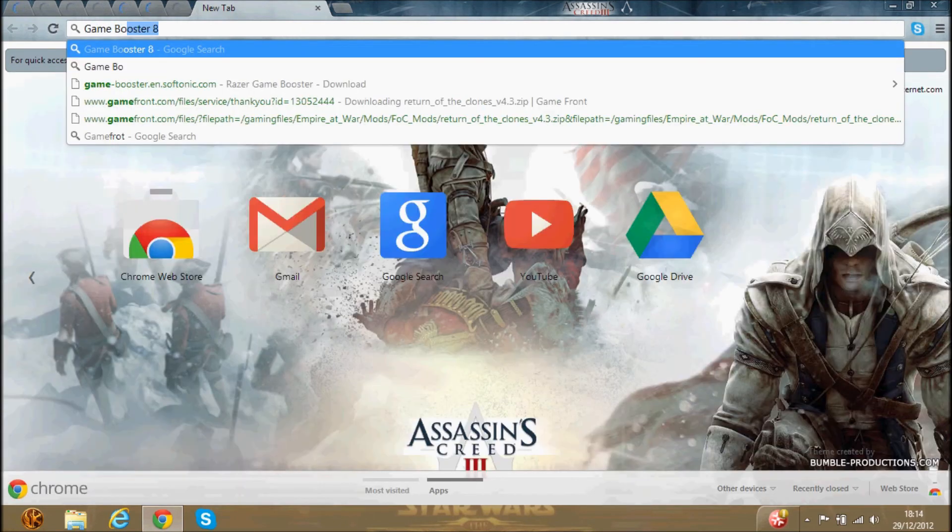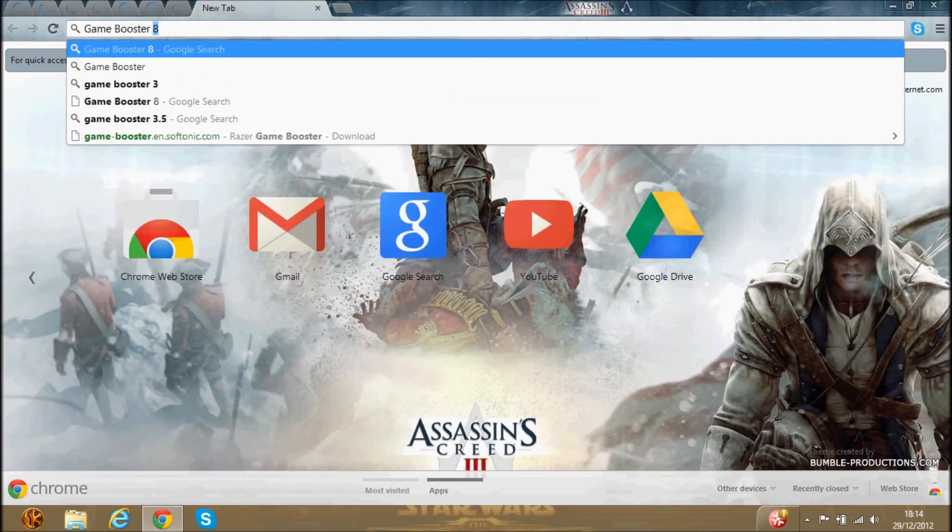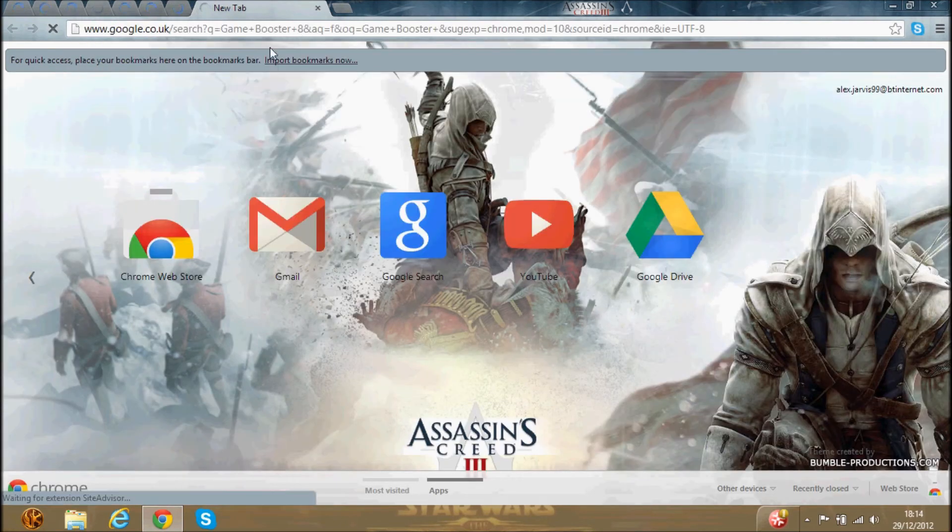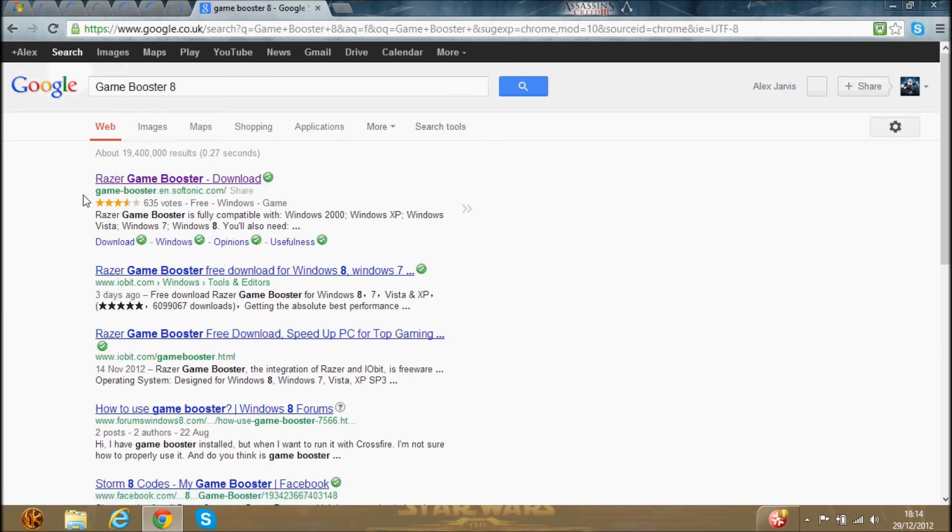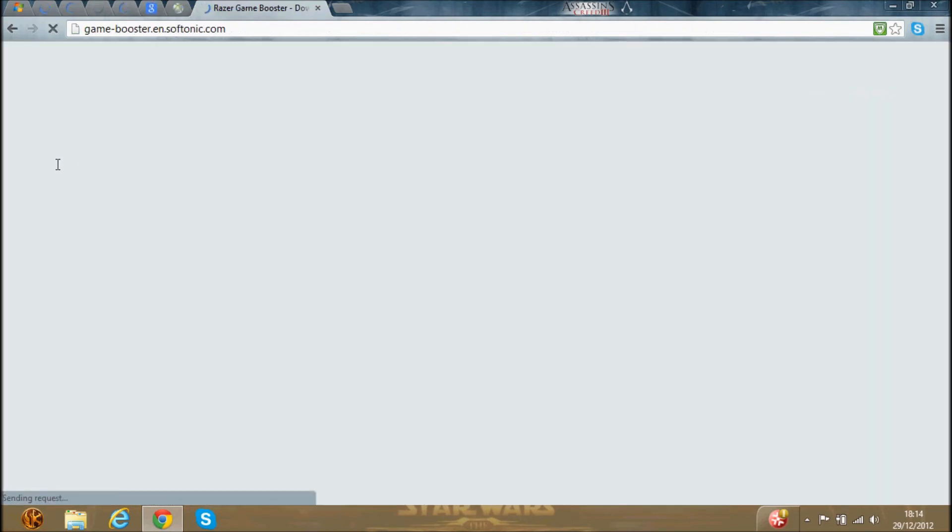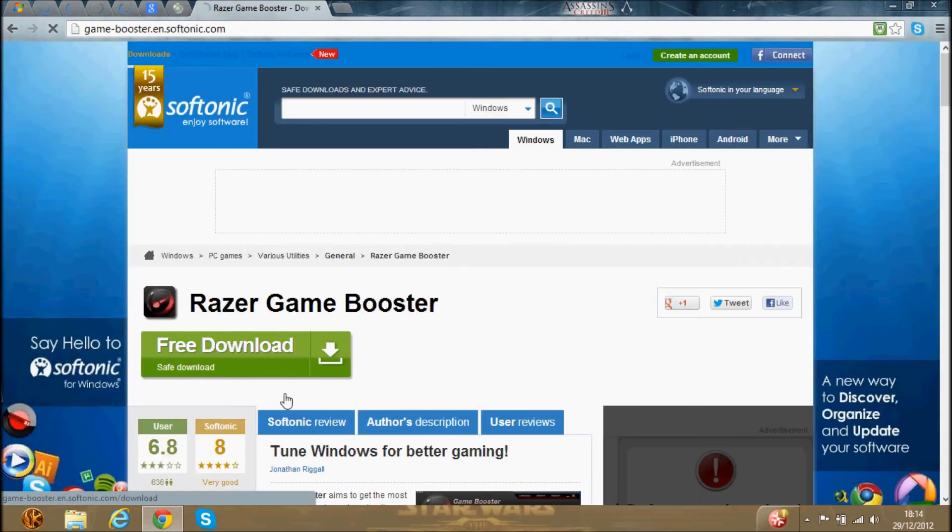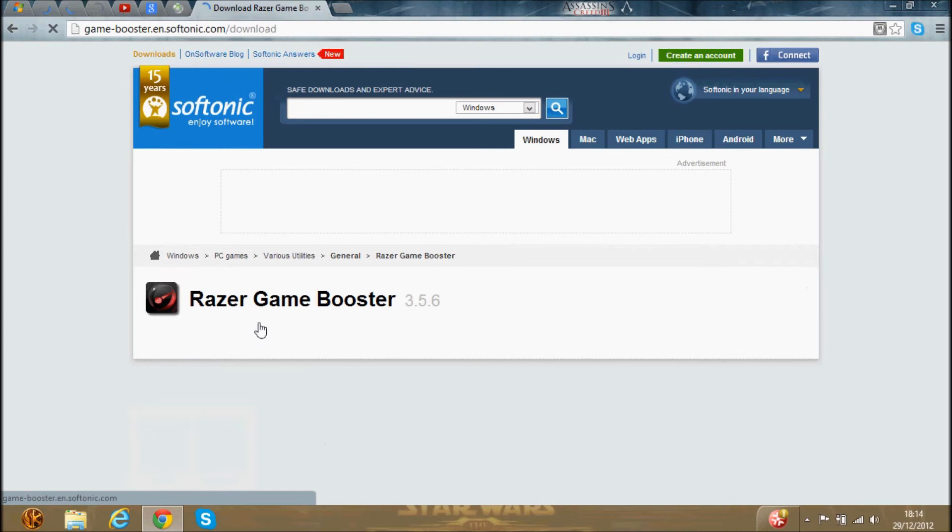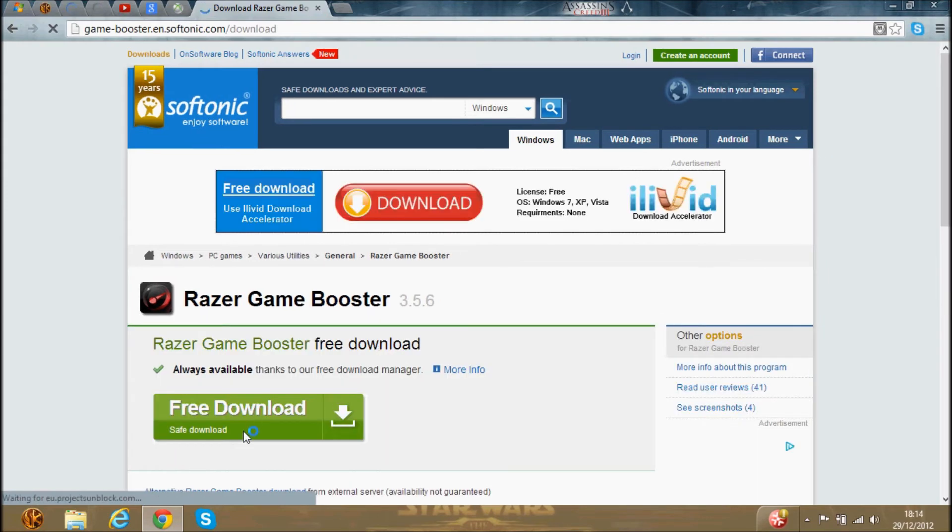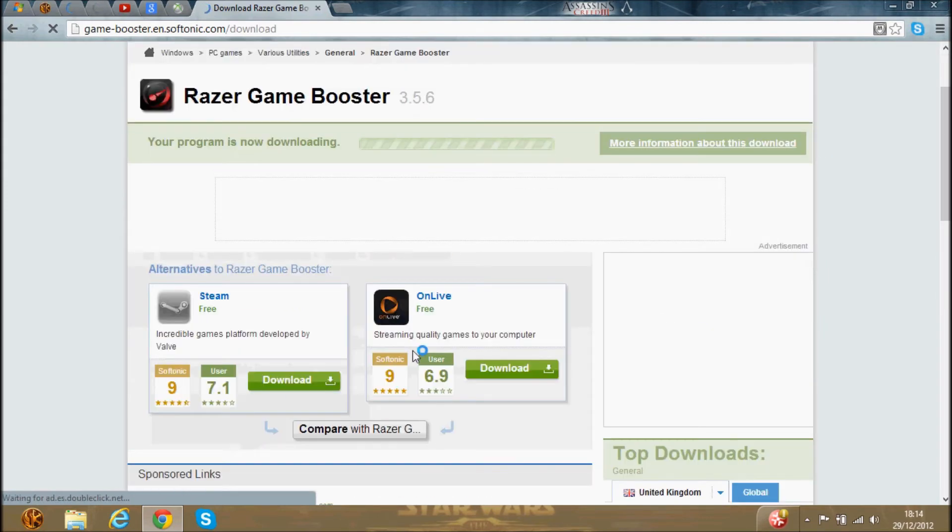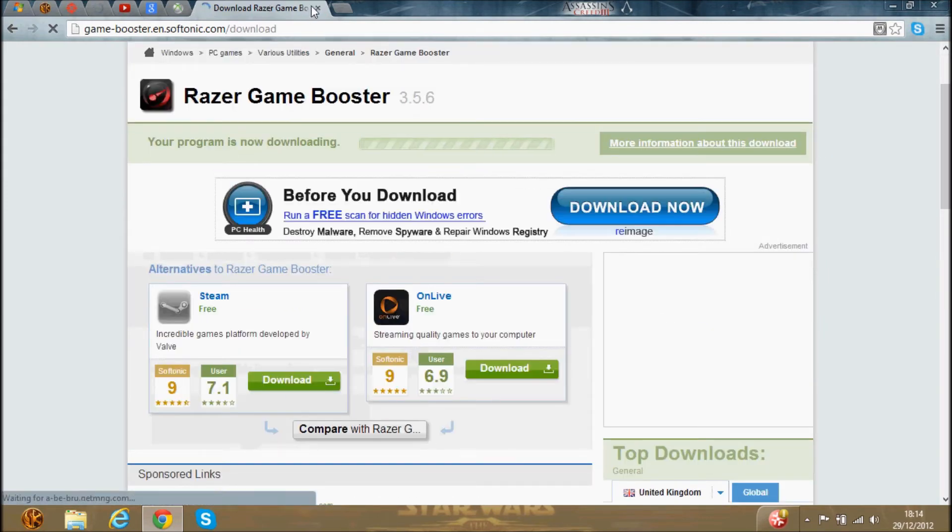And then the last thing is to download this program. Game Booster. But this one here would probably be the best one. I'll finish the Game Booster, just download it.